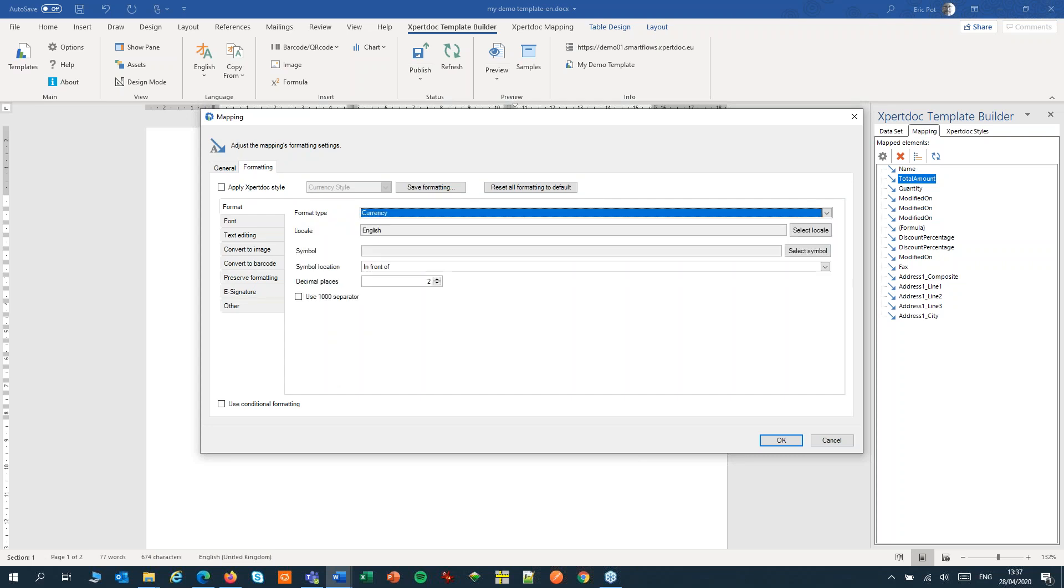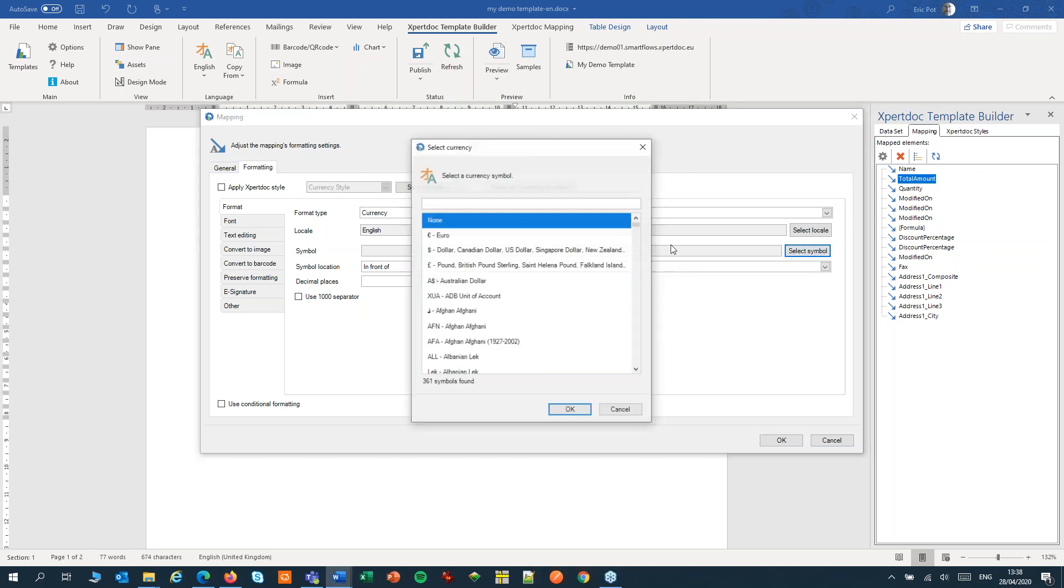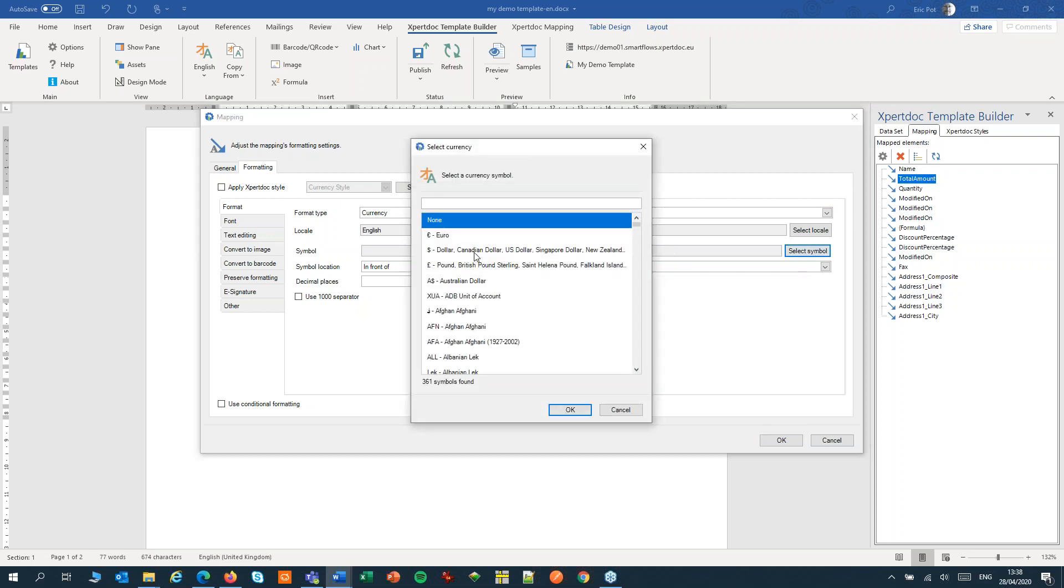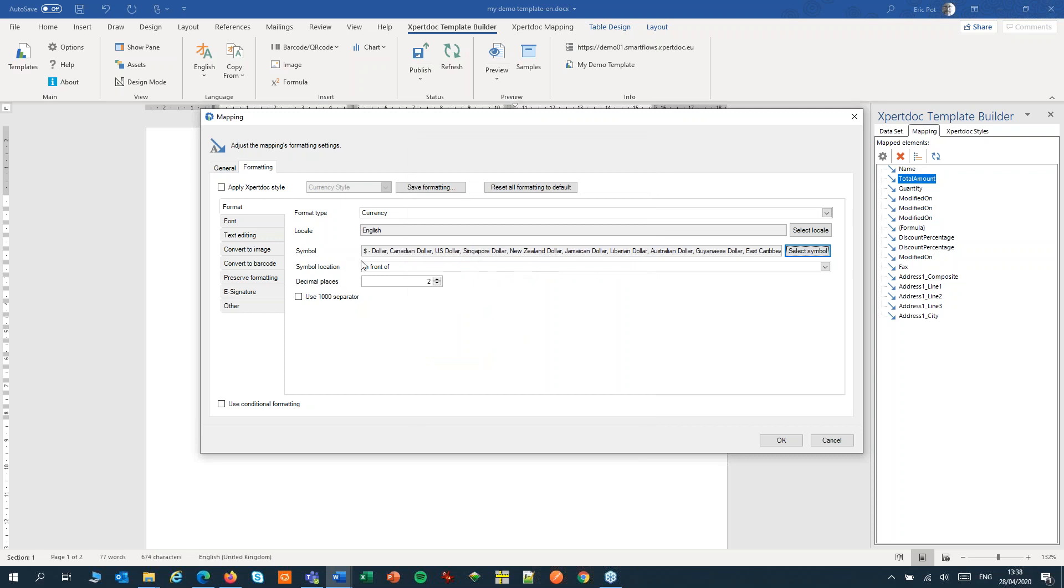We'll choose a locale. A locale is a language region pair. Here the locale controls the decimal and thousand separators of the currency, as they might be different for different languages. We'll choose a symbol, set that to dollar. We'll choose the symbol location, the decimal places, and we'll use a thousand separator.